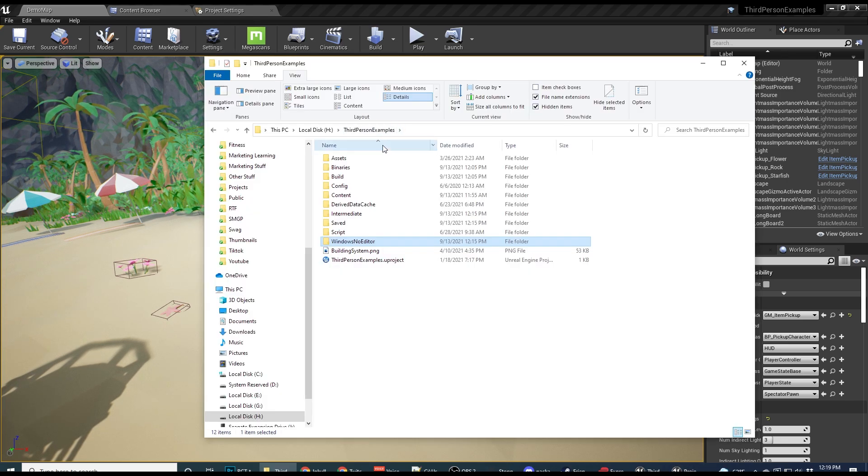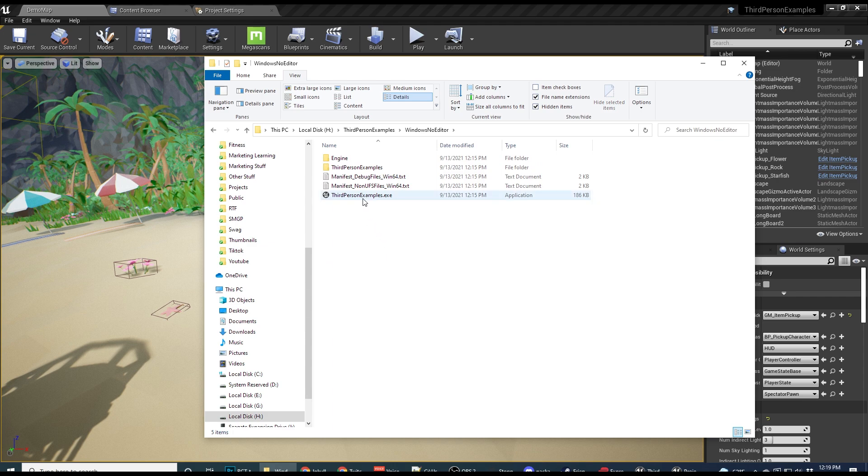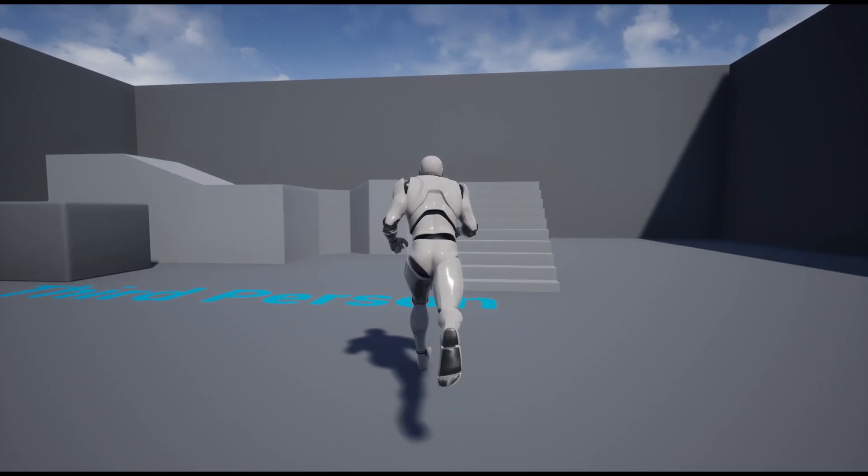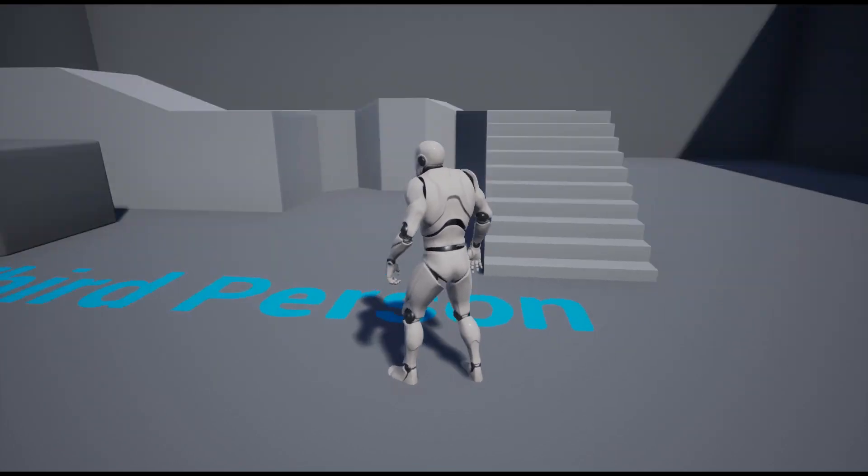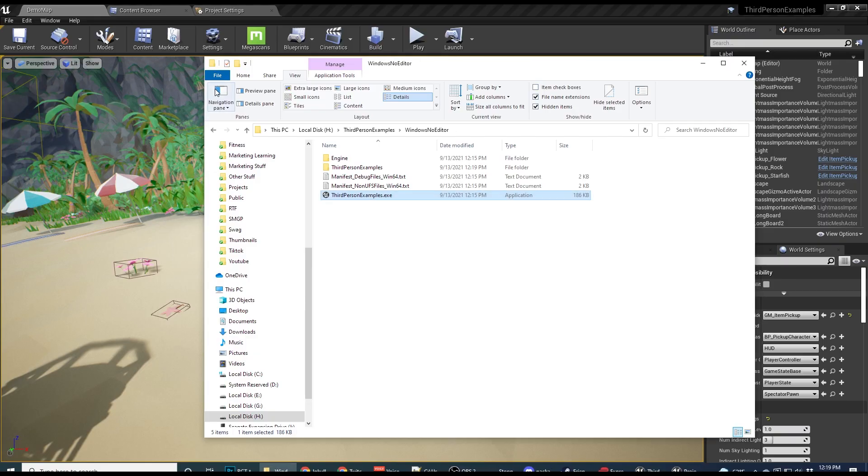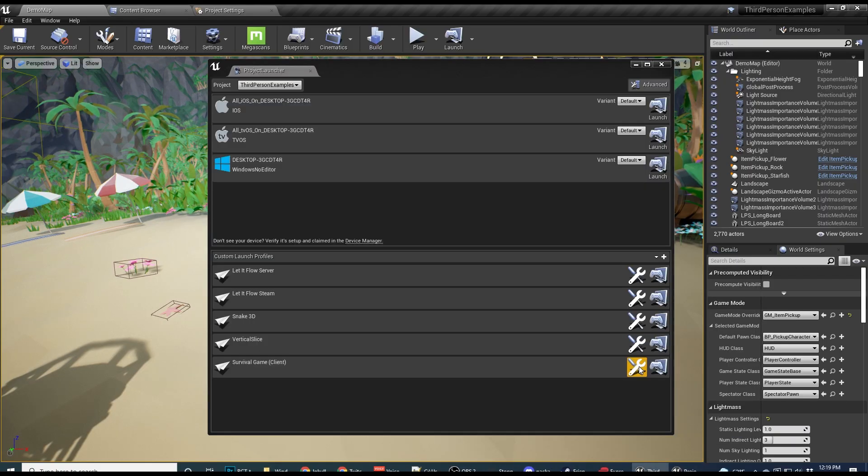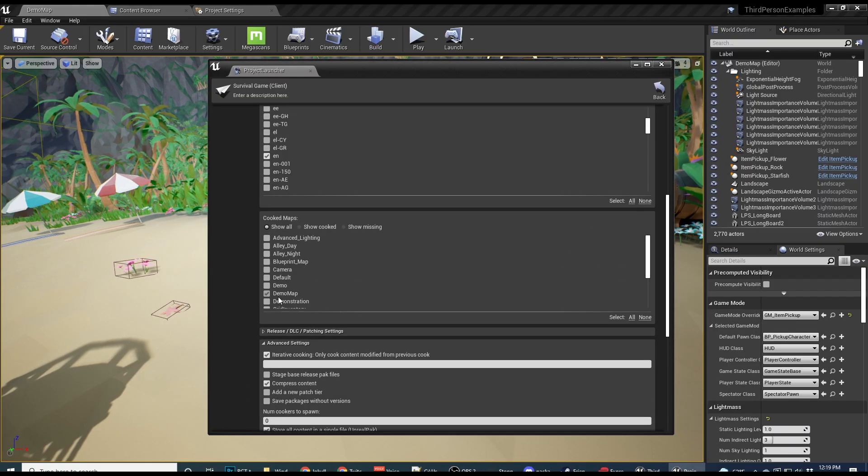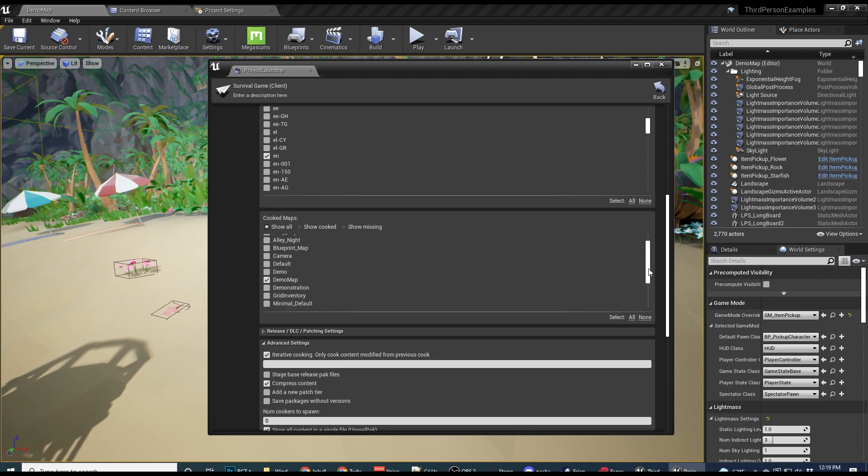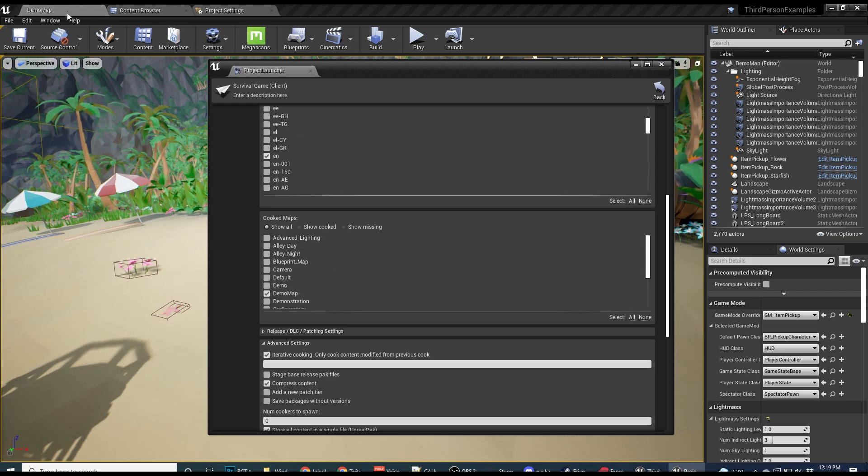You can click done. And now in my project, I have the windows, no editor folder and here is the project. So I'm going to launch it and I'm in the wrong map. So just going to alt F4. So you might be thinking what the heck happened? Well, I thought we selected the demo map here. Well, we did, but there's actually some more things we need to do.